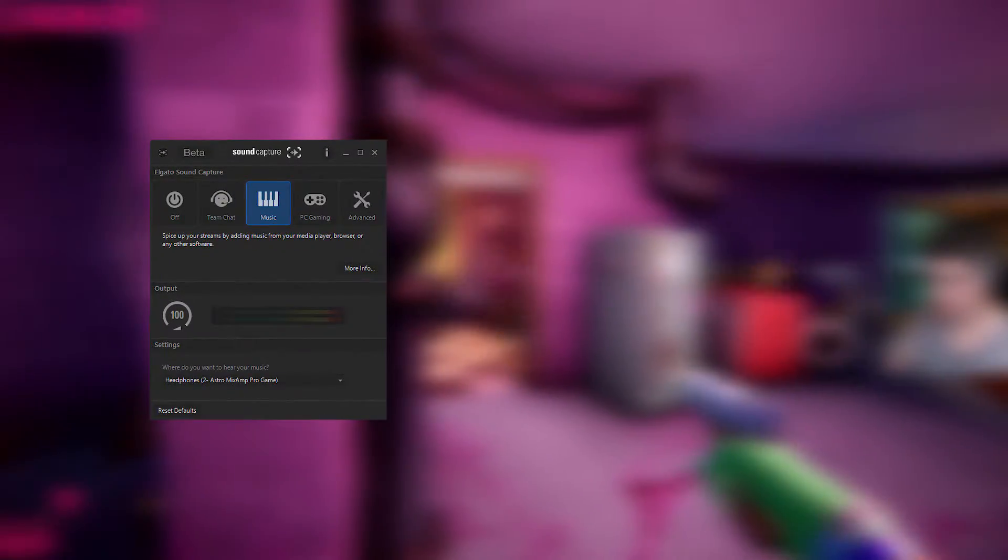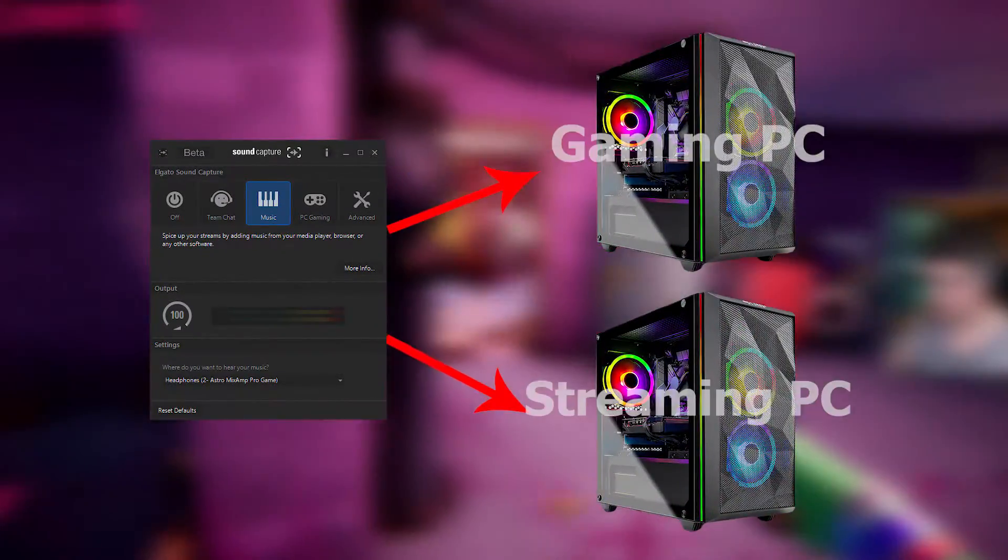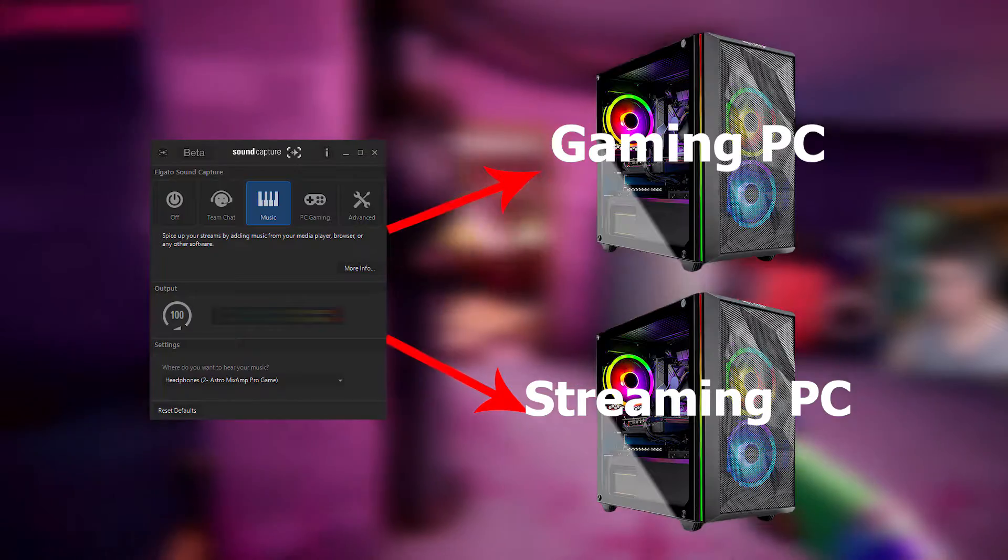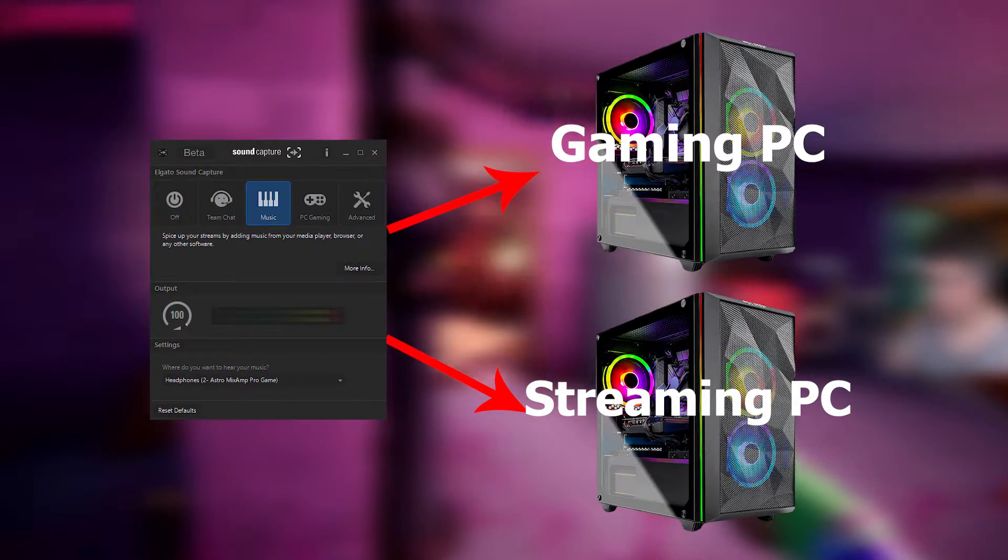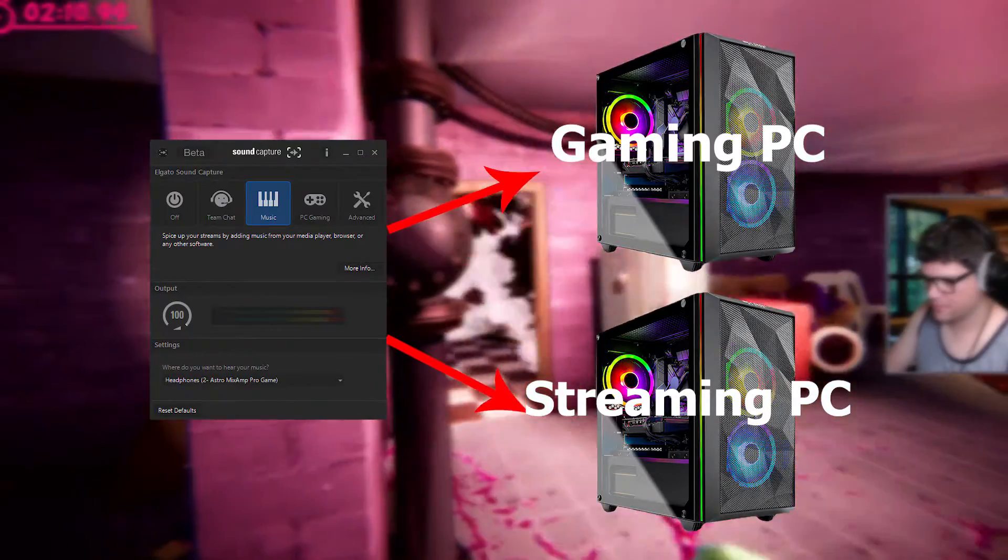You're going to need the Elgato sound capture software on both computers that way we'll be able to route the audio appropriately between both rigs.